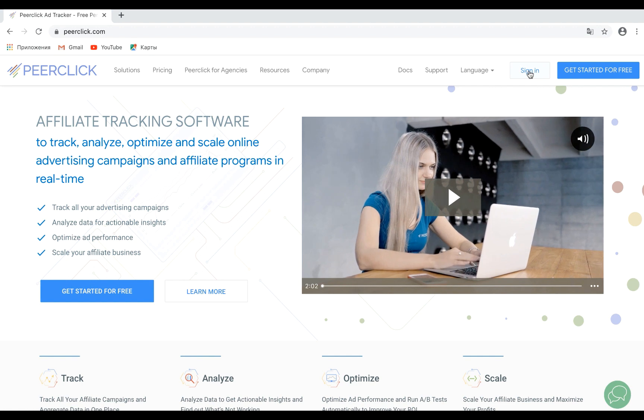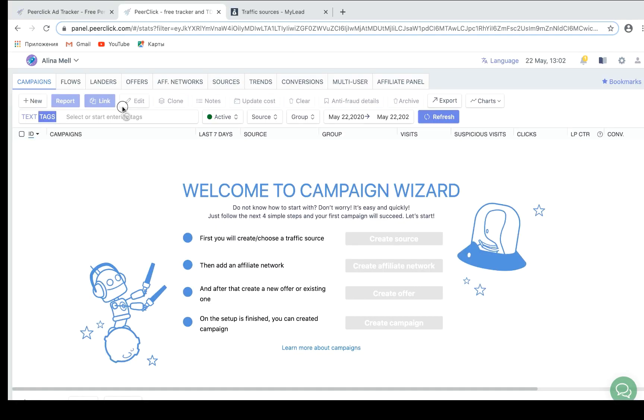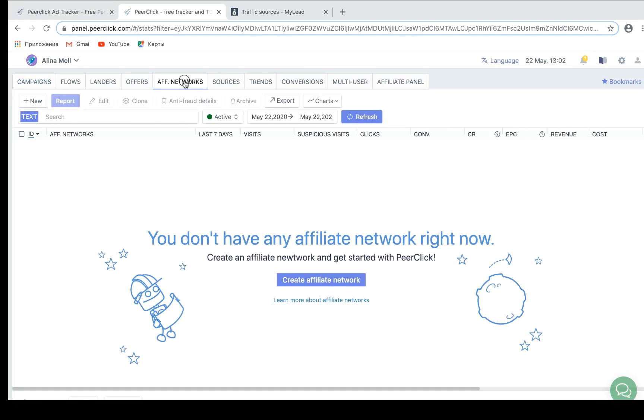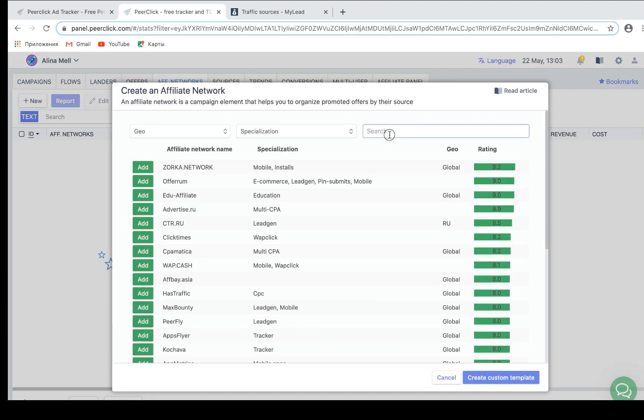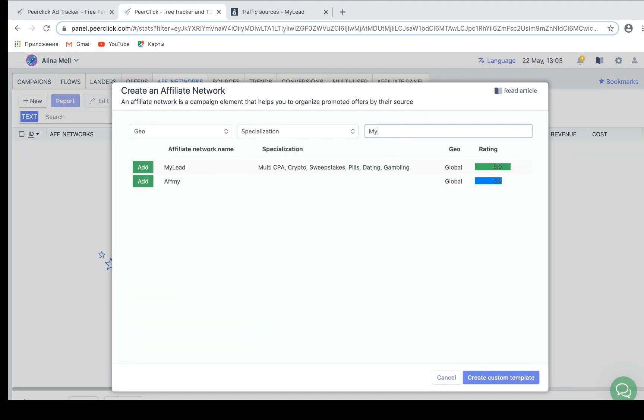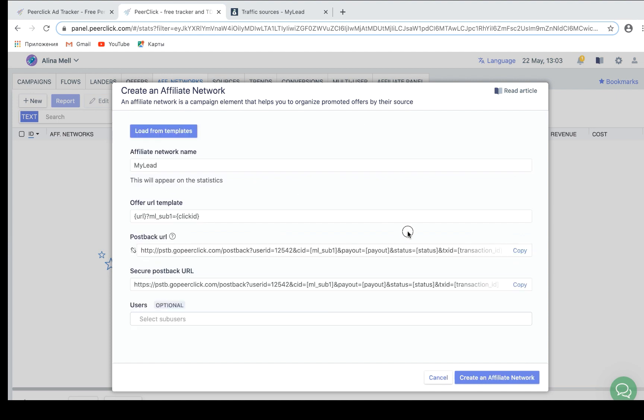Settings are quite simple. The first step is to add My Elite in Affiliate Network in pre-click. Go to the Networks tab in your pre-click account and click New. Since My Elite is already included in the pre-click networks database, just load from template and click Add.